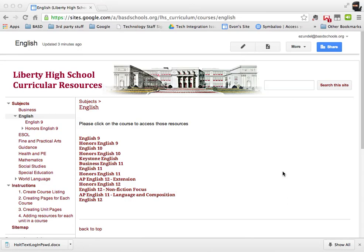If you're watching this, you've been selected to create pages or add content. This particular tutorial is about adding the courses to your subject area page and that's it. Basically...